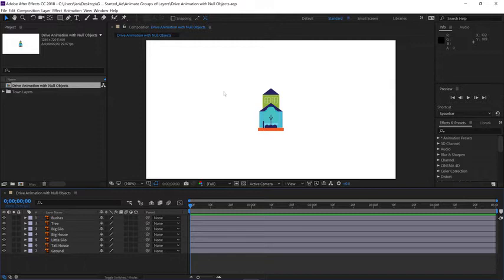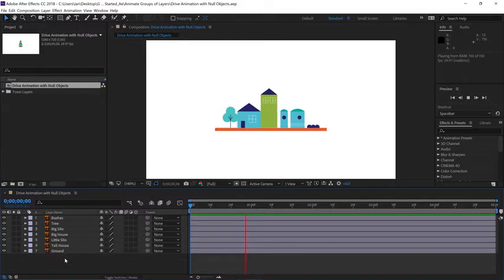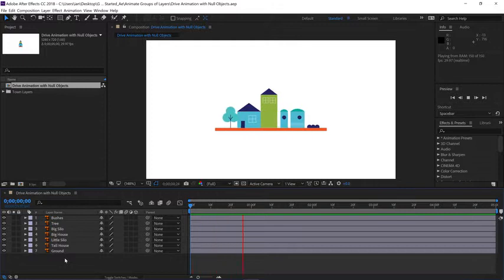To start, let's go down to the timeline and click once to make sure the timeline panel is active, then press the spacebar to preview the animation. We have a little town animation where all the elements are fanning out from the center.